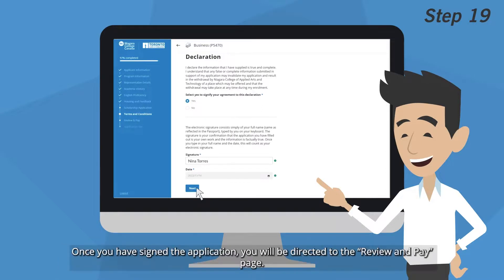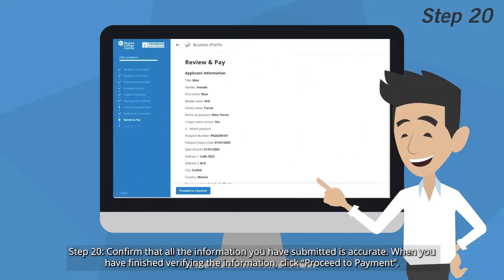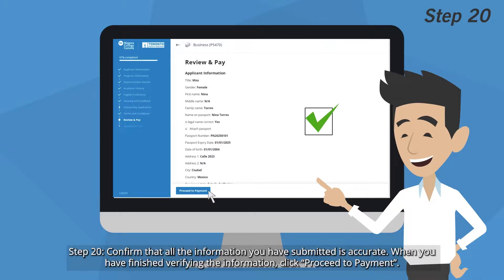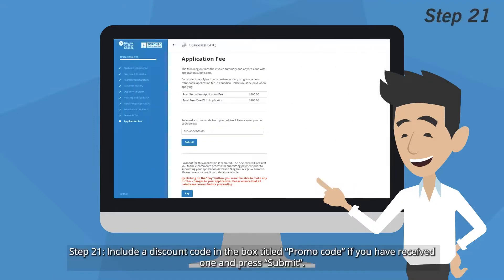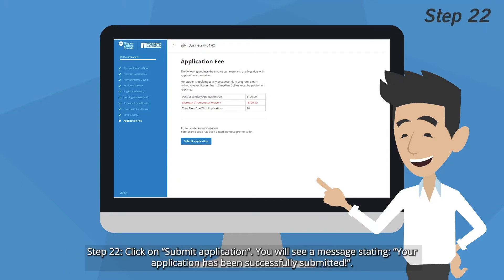Once you have signed the application, you will be directed to the Review and Pay page. Step 20: Confirm that all the information you have submitted is accurate. When you have finished verifying the information, click Proceed to Payment. Step 21: Include a discount code in the box titled Promo Code if you have received one, and press Submit.